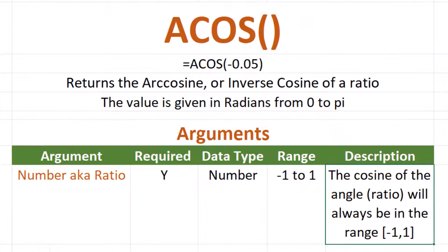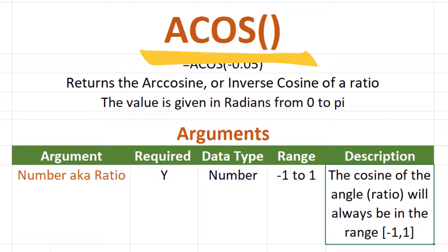Hello my internet friends. In this video I will explain the formula, syntax, and usage of the ACOS function in Microsoft Excel, also known as the arc cosine function.